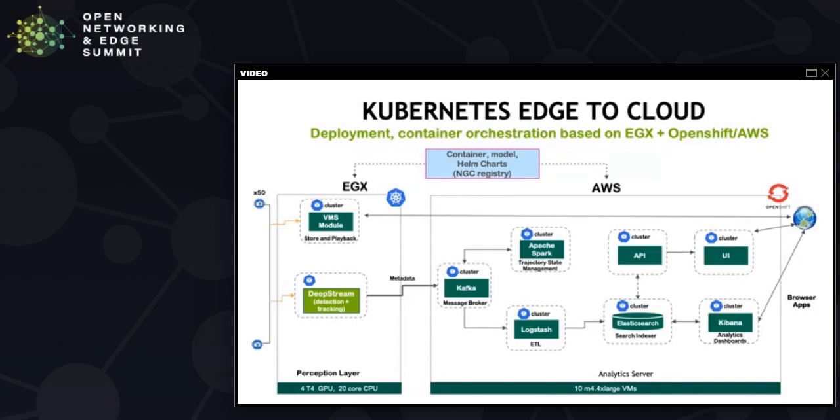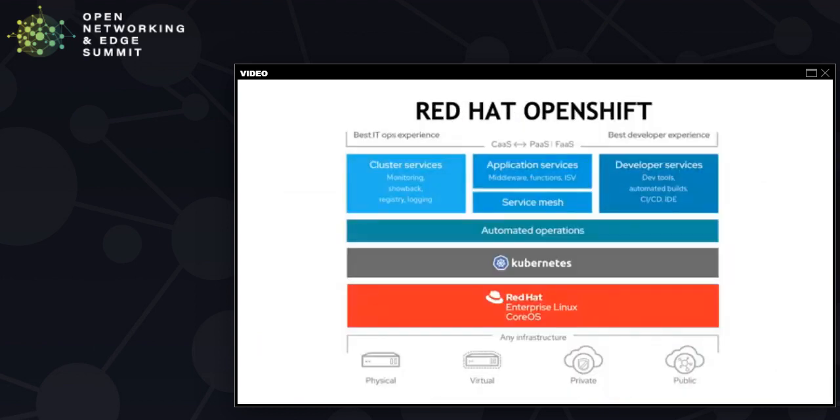The NVIDIA Metropolis software functionality is provided by a combination of NVIDIA-developed reference applications and open source components. This slide gives an overview of the data flow and solution architecture of Metropolis on OpenShift. We see the organization of Metropolis microservices deployed as pods in OpenShift, which encapsulate the application containers.